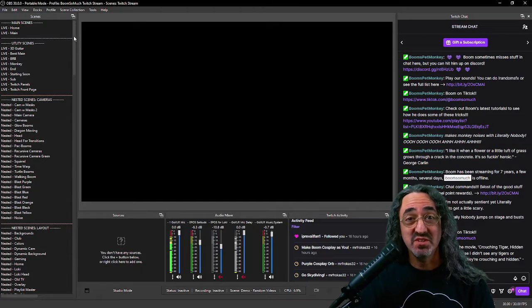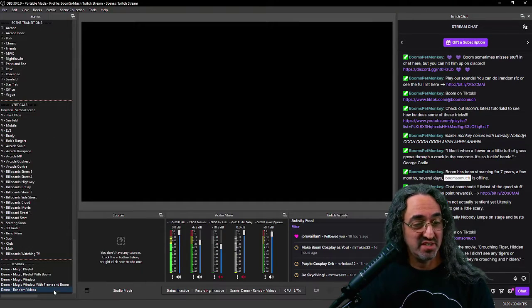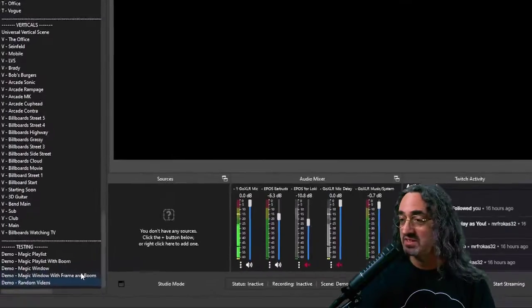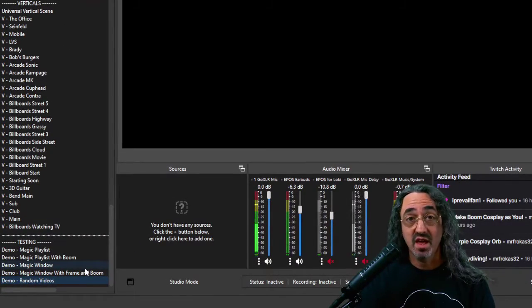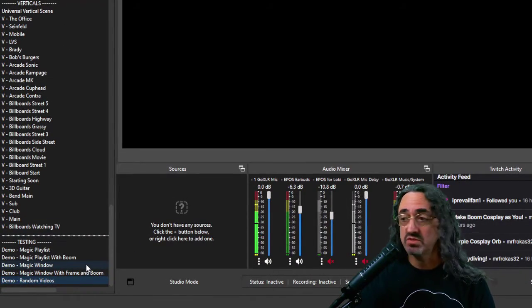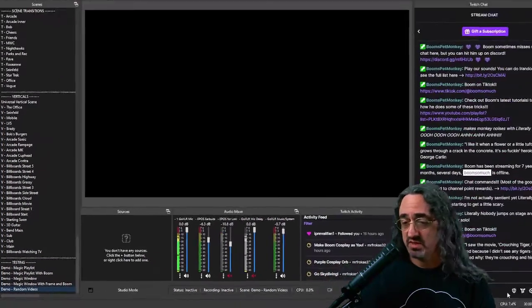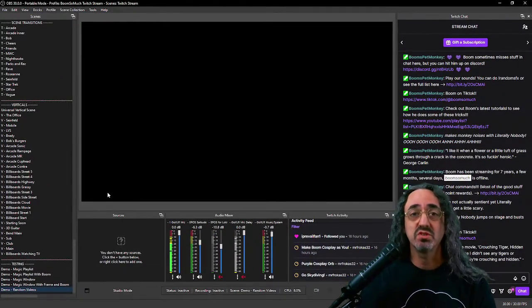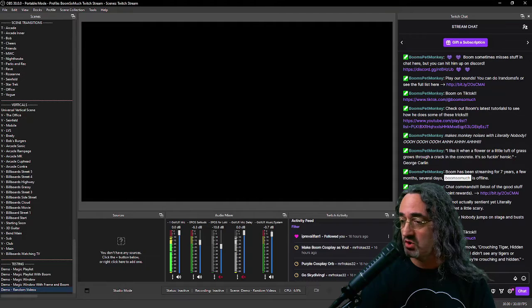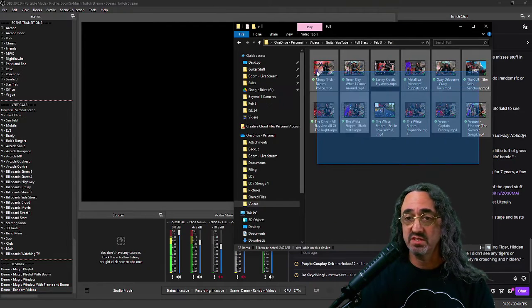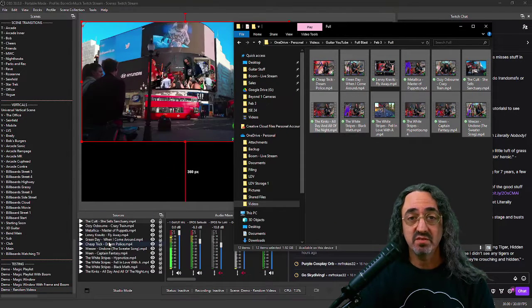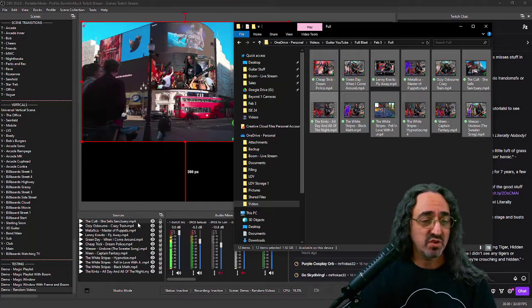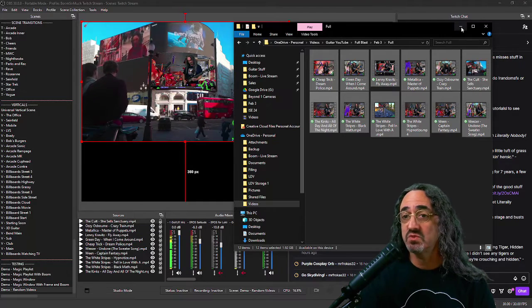The first thing we need to do is create a new scene. I've already created it here at the bottom of my list. Random videos and then we need to put in our videos. Now the easy way to do this instead of creating a source and adding them one by one we can just open up our folder, select a bunch and drag them in. The way we're doing this we don't have to worry about renaming them. It's fine this way.